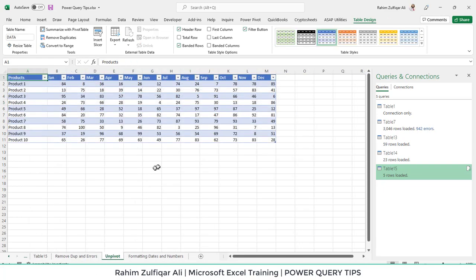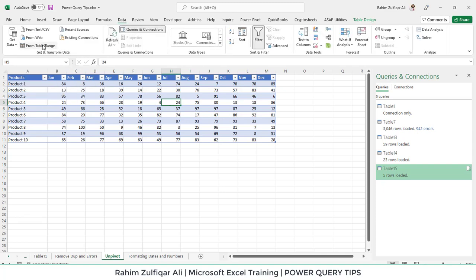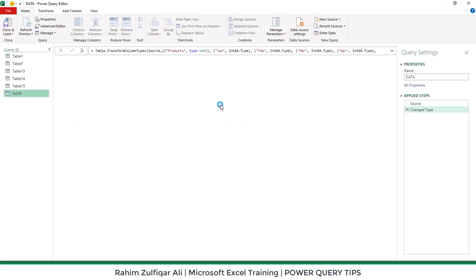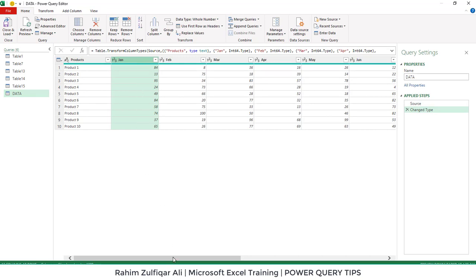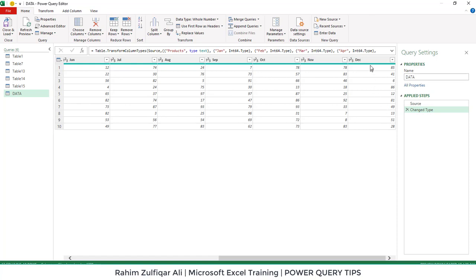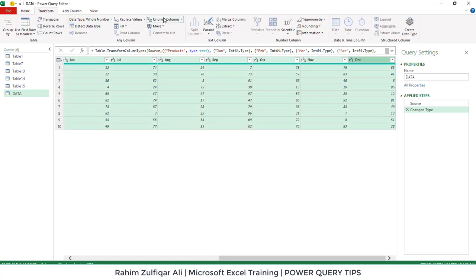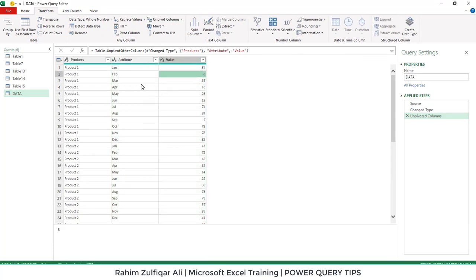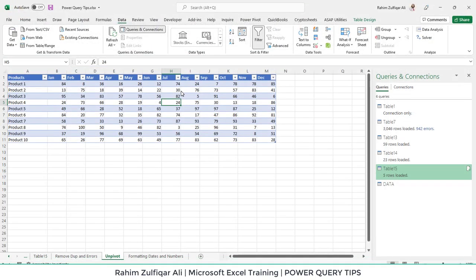The next technique is unpivoting data. There are generally two data structures: tabular and non-tabular. The data on screen is non-tabular and we want to convert it to tabular format by unpivoting. Go to Data and click From Table or Range to open the Power Query editor. Select from January through December by pressing Shift, then go to Transform and click Unpivot Columns. The non-tabular data is now converted to tabular format. Click Close and Load.